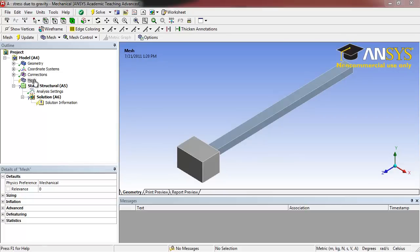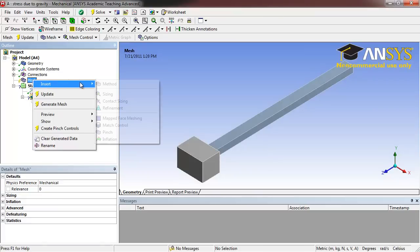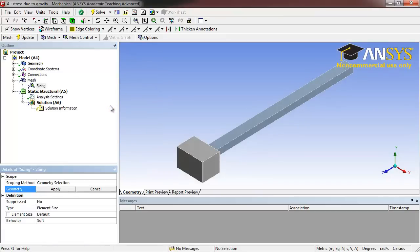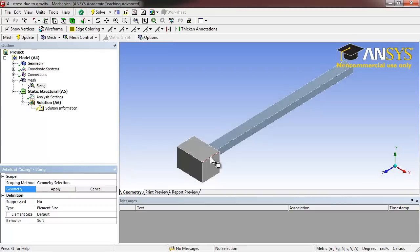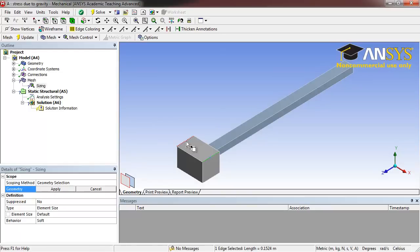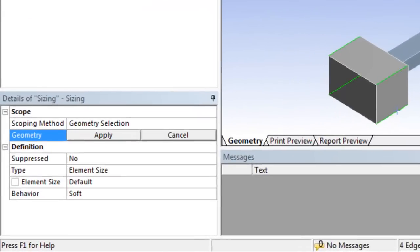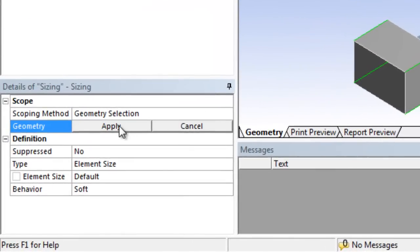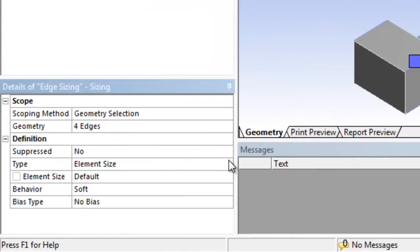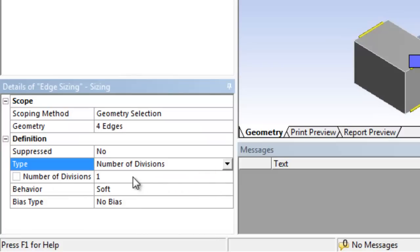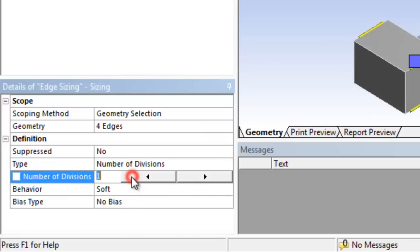Right click on Mesh in the Outline window. Select Insert, Sizing. Using the Edge Selection tool, holding Control, select all four of the lengthwise edges of the large block and click Apply. Under Type, select Number of Divisions and set that to 12.